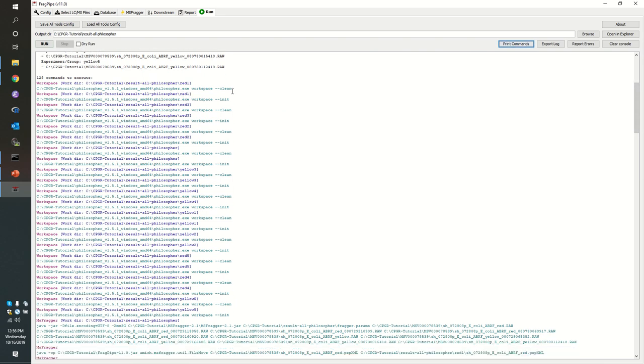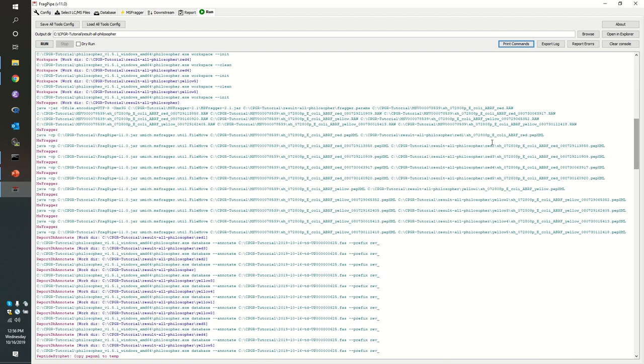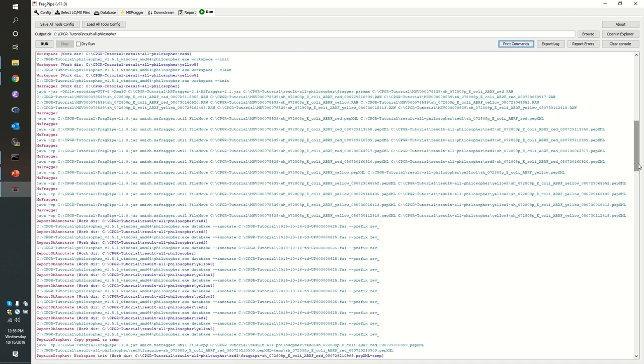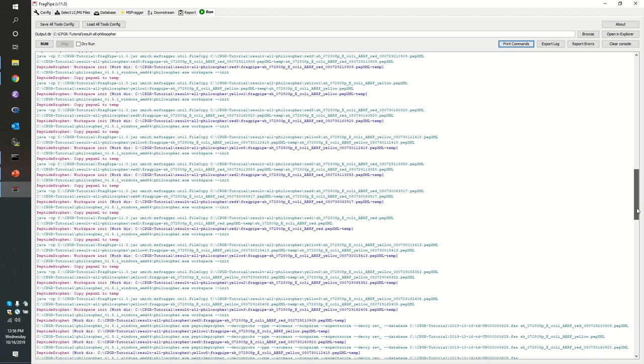We're going to create workspaces. You see it's going to clean them and then initialize new workspaces for each of the different raw files. It's going to launch msfragger on each of those input files, and then we have things like report database annotate. Down here we have peptide profit.